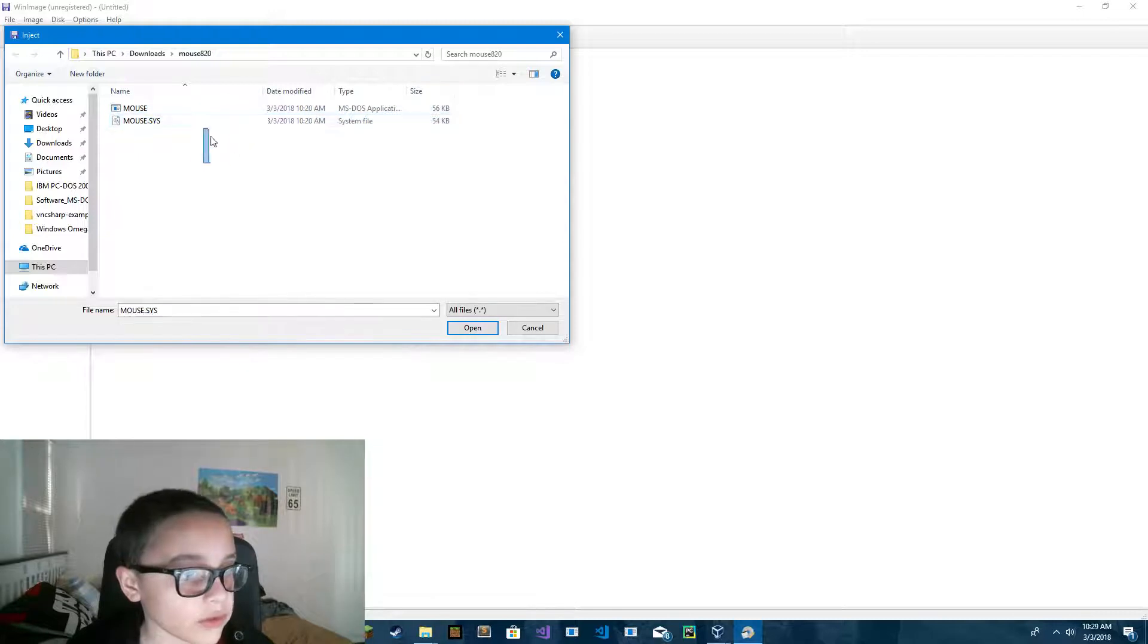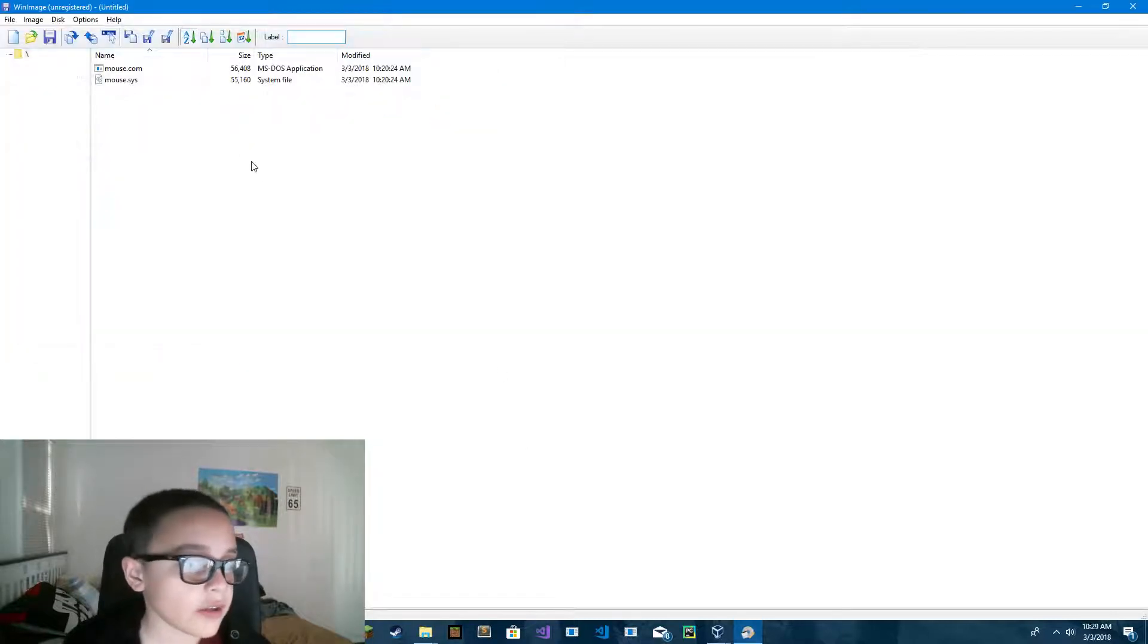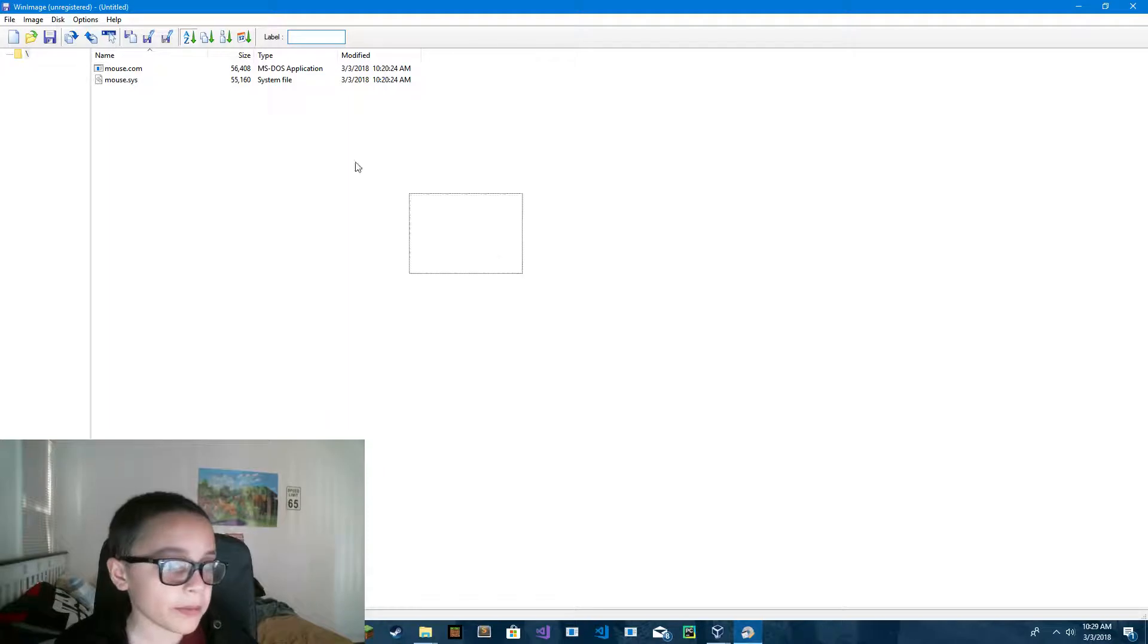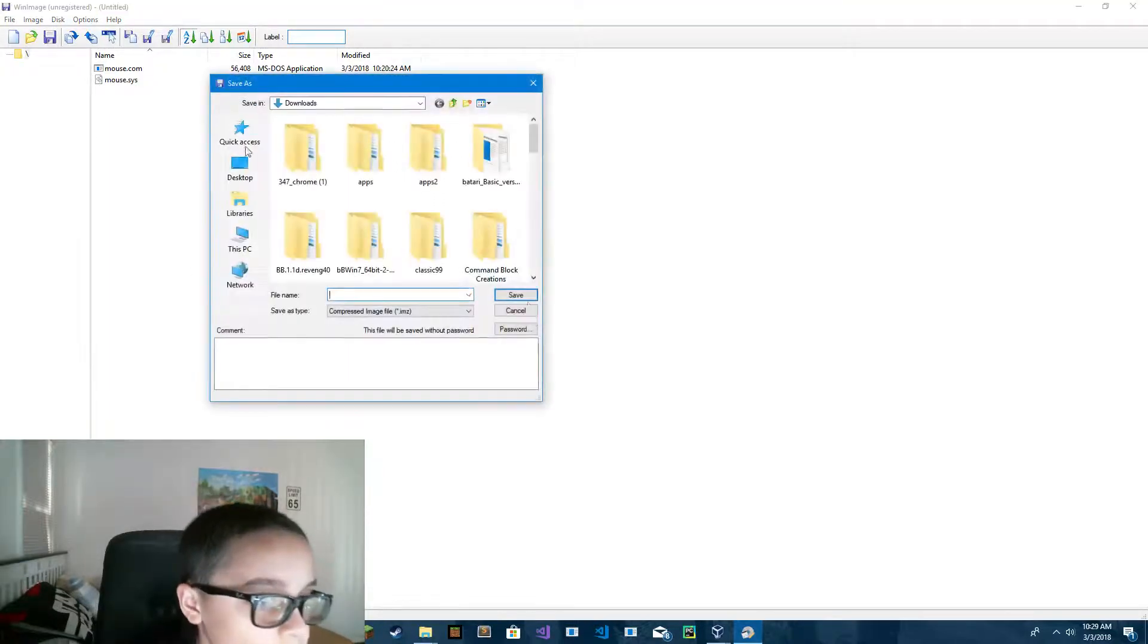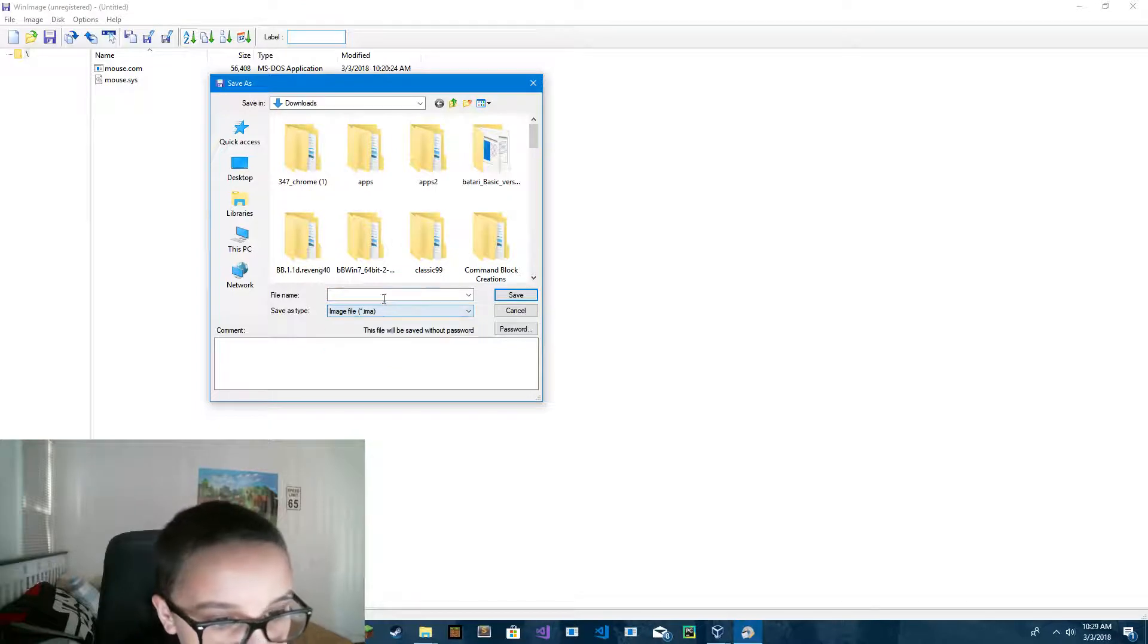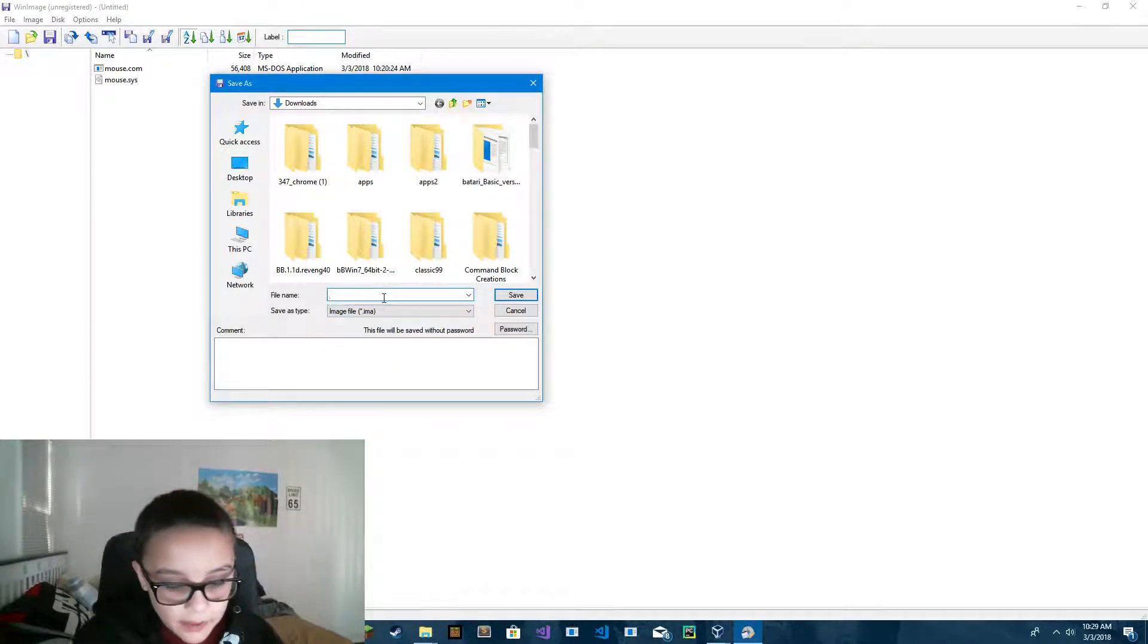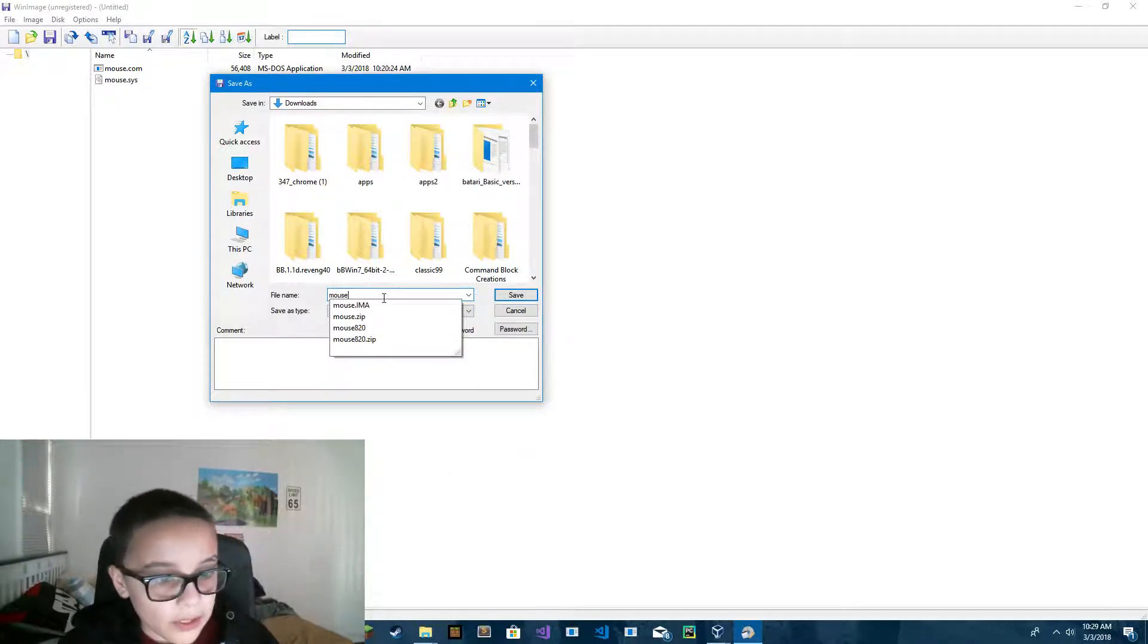You have to go into mouse.com and mouse.sys. And then you press OK and it'll give you a popup. And then you'll see those two here. And you do save. And then you save as type IMA. And then you save it as mouse.ima.